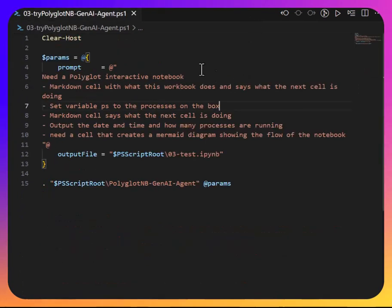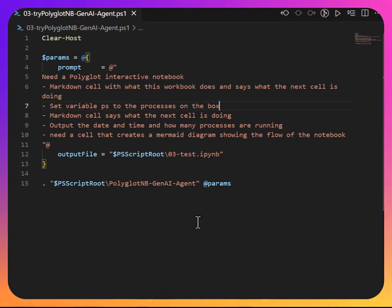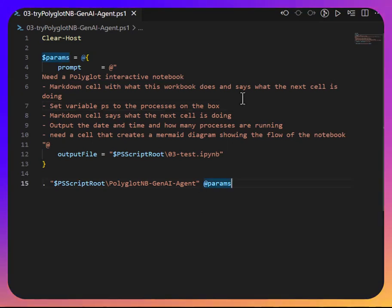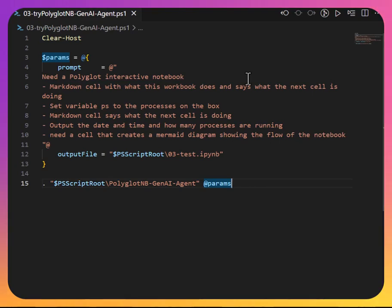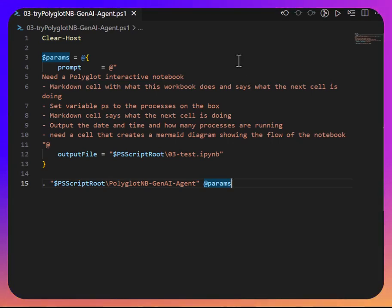So, that's it. Go grab yourself the install module PSAI. And I'll have more to come. This is an exciting time in terms of development and what you can do with these things, despite the hype, both positive and negative. Later.